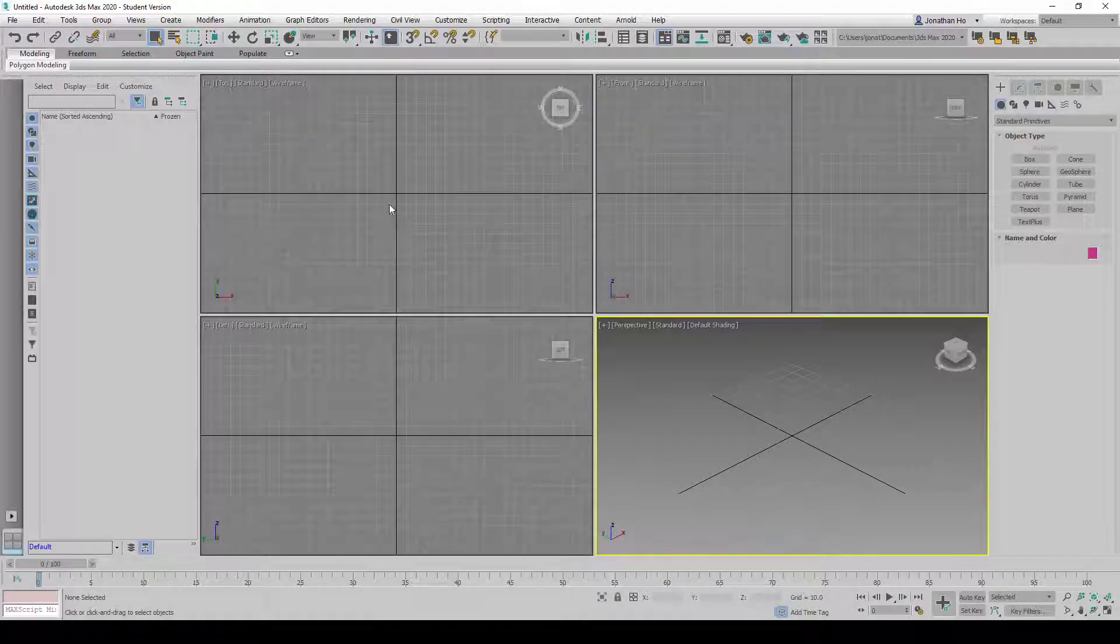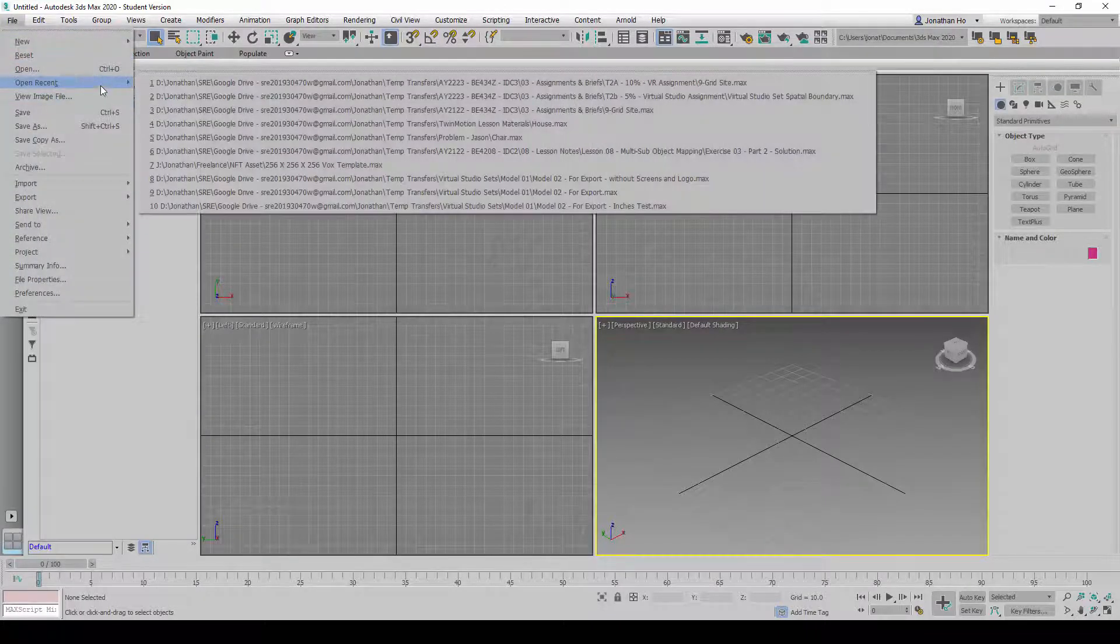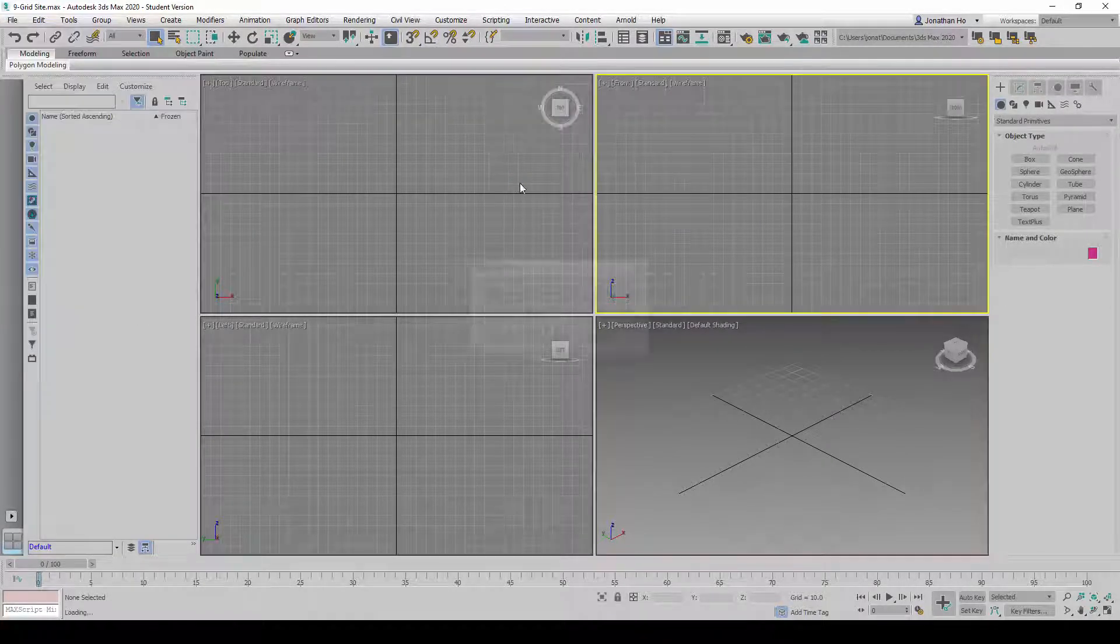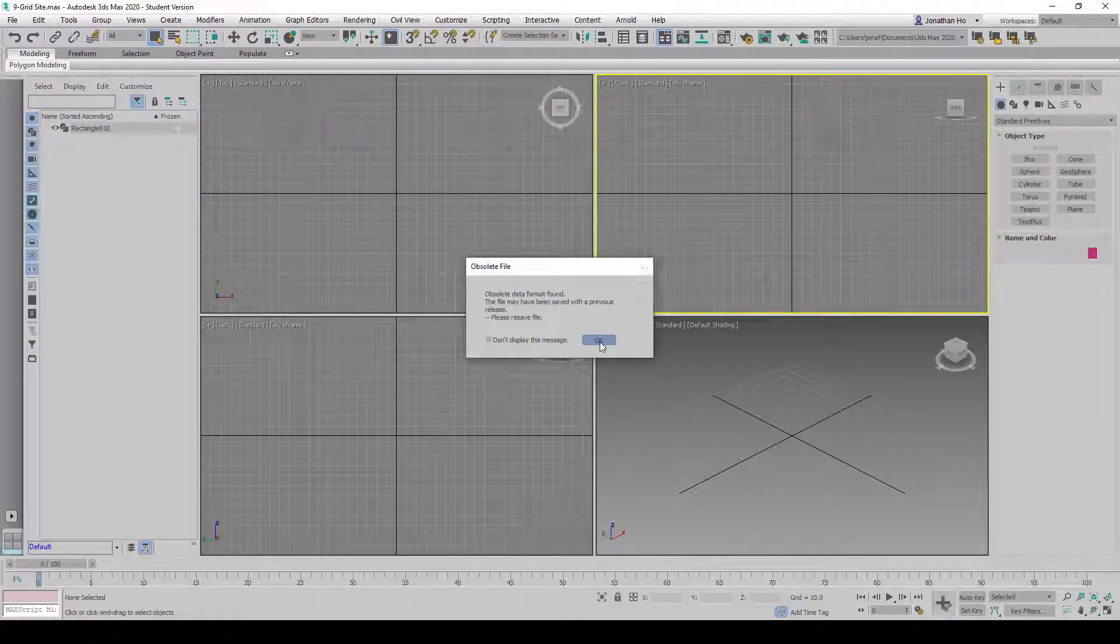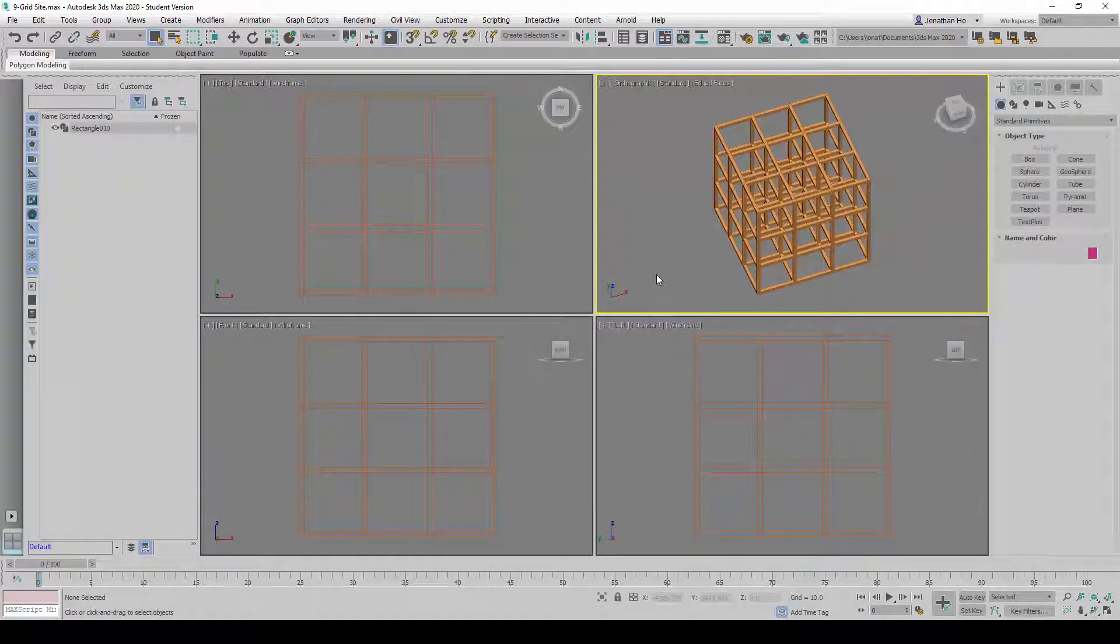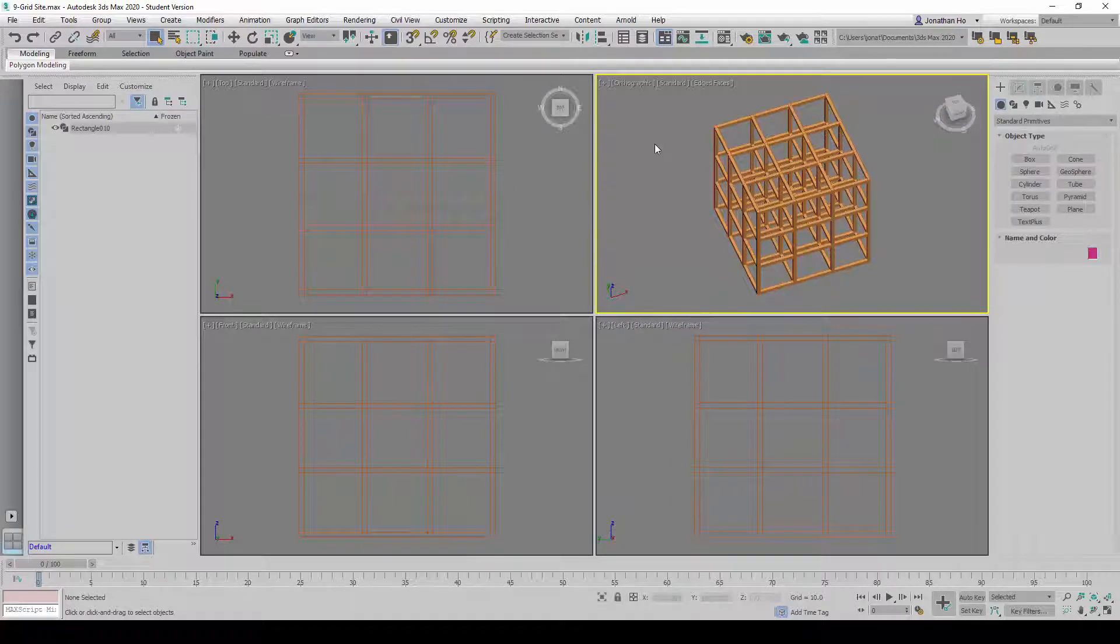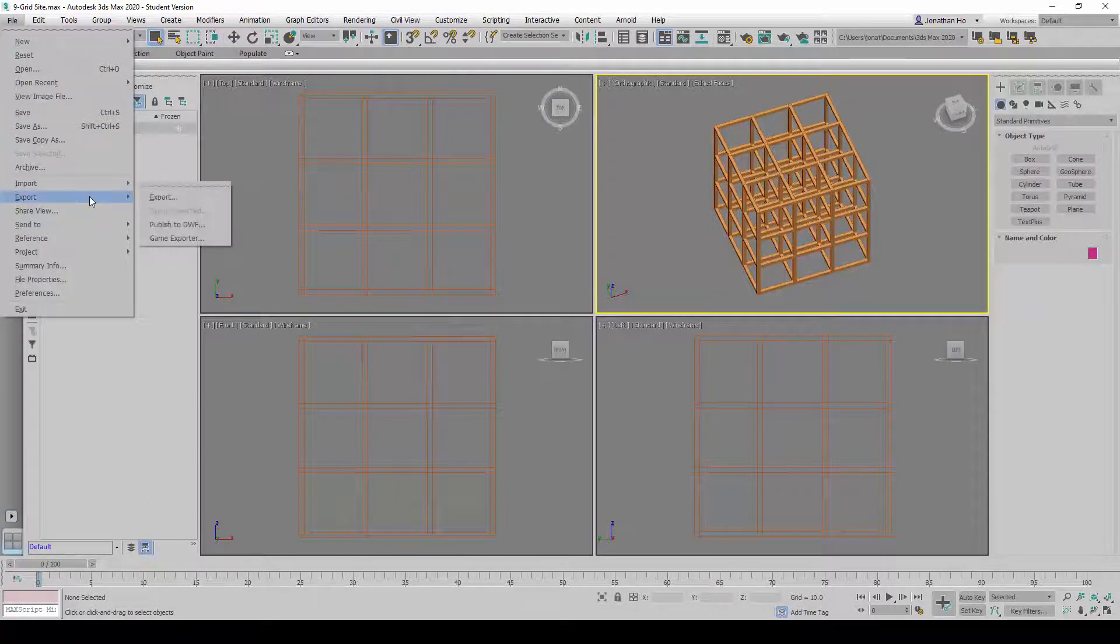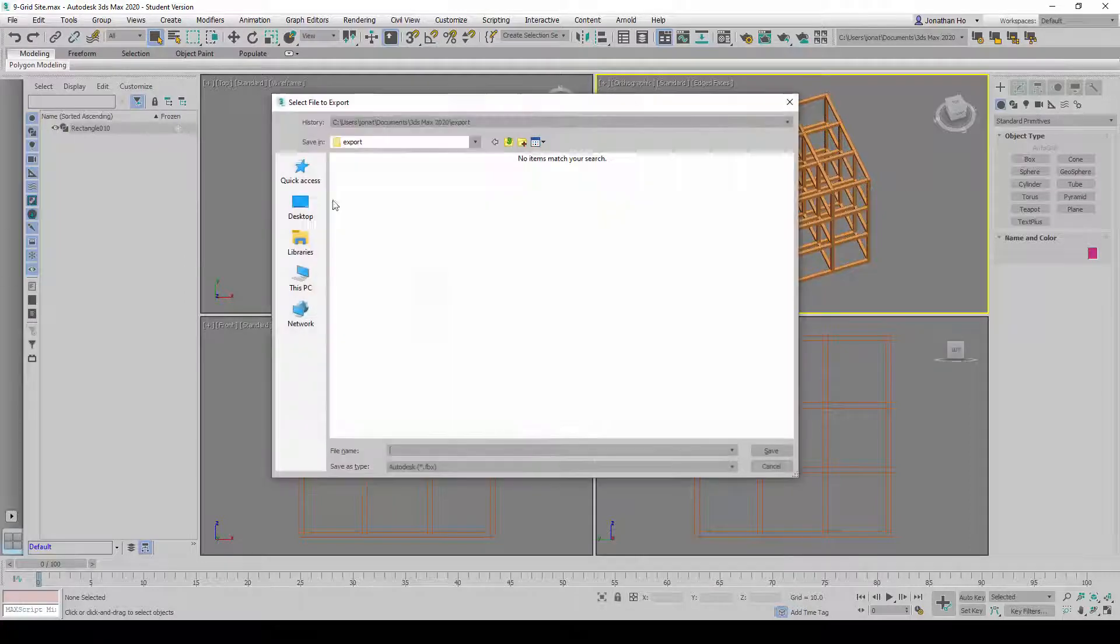I will just load a 3D model. I'm going to try to export this file out. I'm going to go to File, and Export, and click on the Export option here.